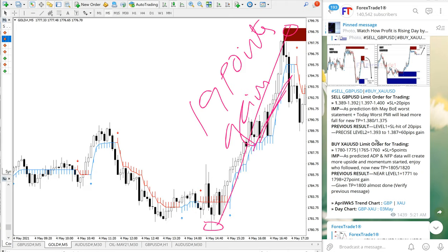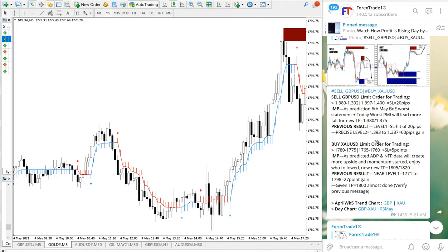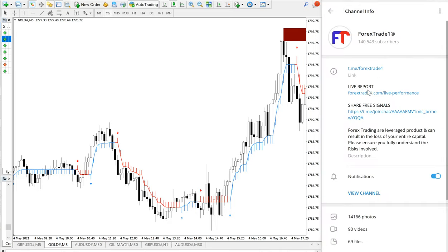This is the signal performance of sell GBP/USD and buy XAU/USD. If you have any questions or doubts regarding our strategy, please contact us on Telegram or WhatsApp, or through our website forextrade1.com.